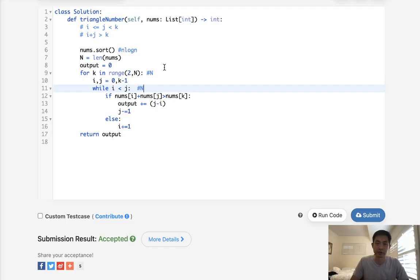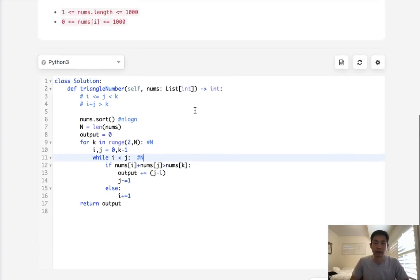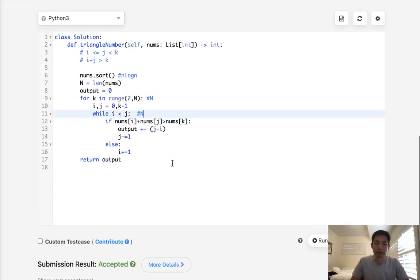Technically, it's O(n² + n log n), but that simplifies to O(n²). For space complexity, we don't use any extra space, which is nice.